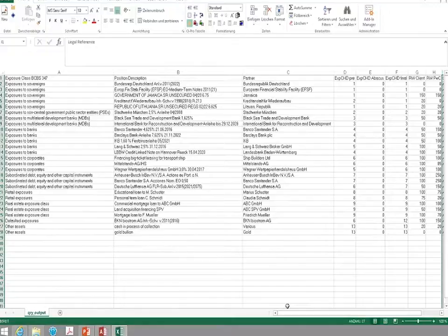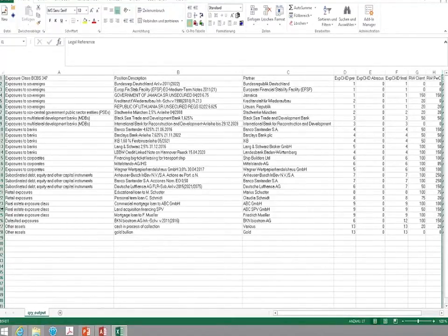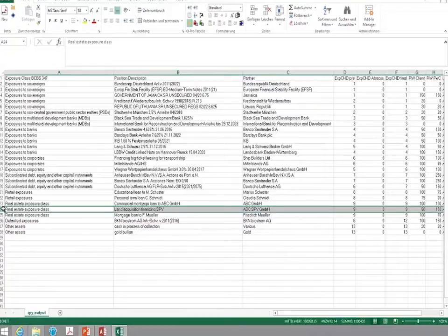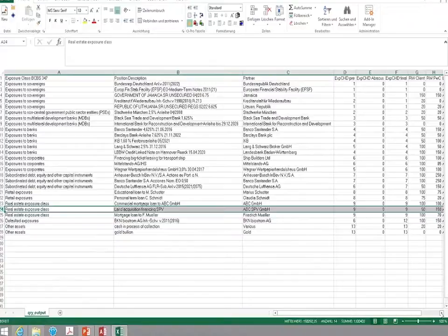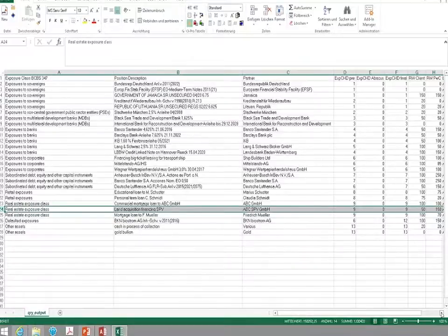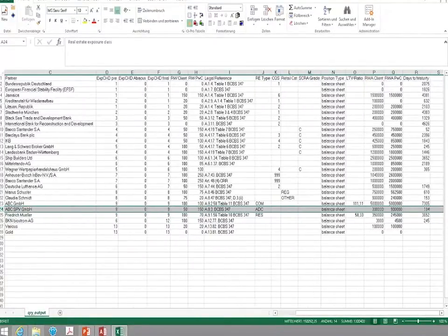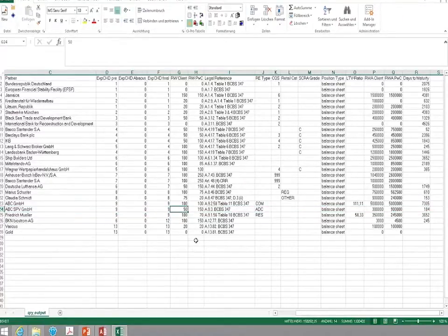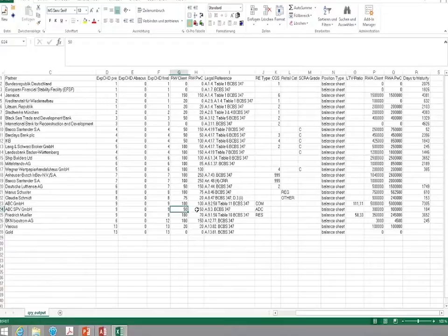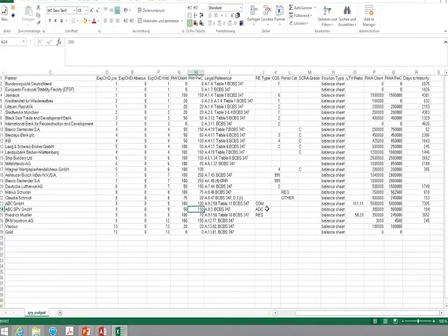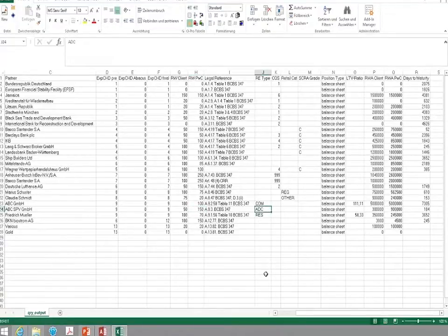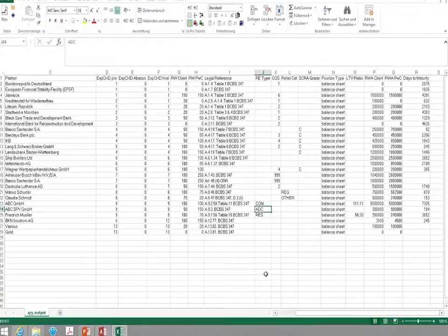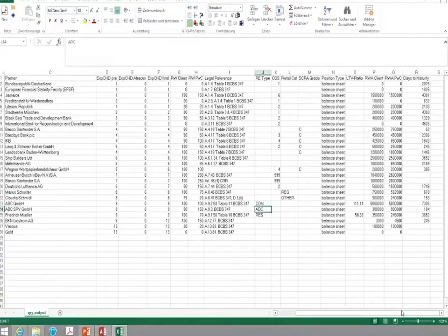To give you just one example, if we look at this position here, it's the land acquisition financing using a special purpose vehicle. It currently can be treated according to the rules for commercial residential real estate. We see a risk rate of 50% here for the current standardized approach and 150% for the future standardized approach. You can also see here this short acronym ADC, Acquisition Development and Construction Finance, which is responsible for this large increase in the risk rate.